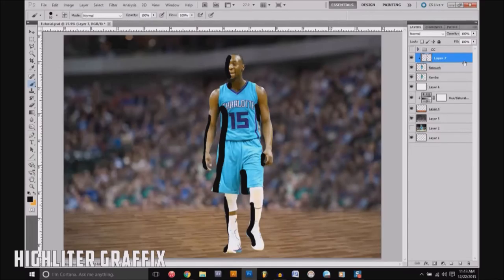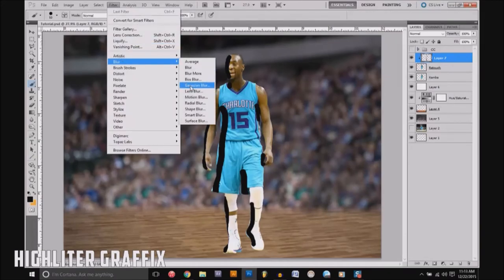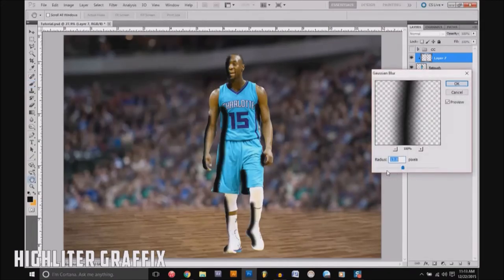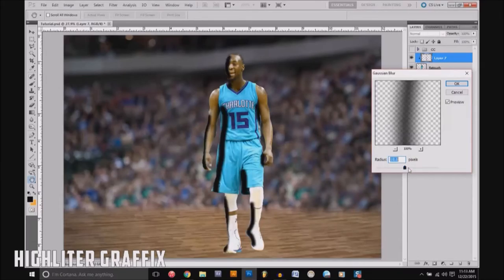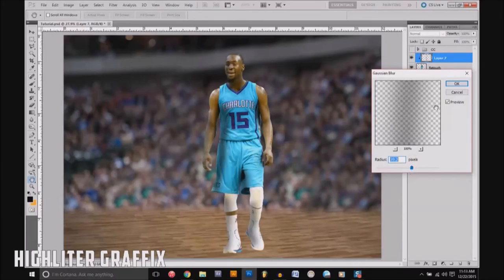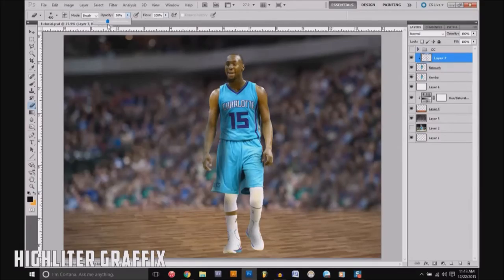After that, go to Filter > Blur > Gaussian Blur — this just tones it down a little bit. You can dial it in to something like this. If you think it's too dark on his face, you can either get an eraser and erase that part, or turn down the opacity on the eraser.